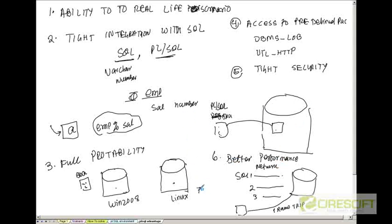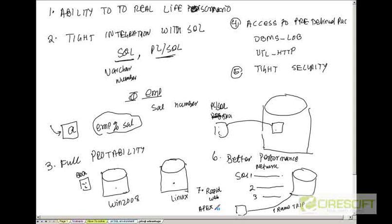Number seven is rapid web application development. Oracle comes with a tool called Apex, Oracle Application Express. Using Oracle Application Express, you can complete an end-to-end web application development using the latest web 2.0, Ajax, in less than 10 minutes. You can develop an end-to-end working application with high security, logins, in less than 10 minutes using the Apex libraries which come as part of Oracle Apex development toolkit.